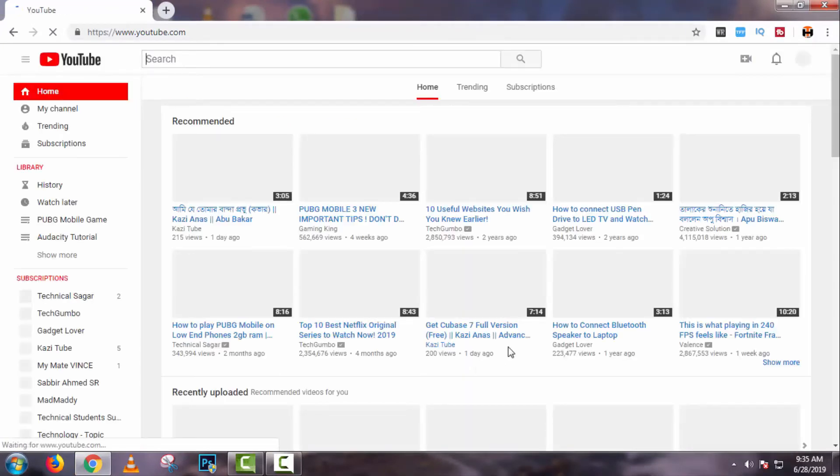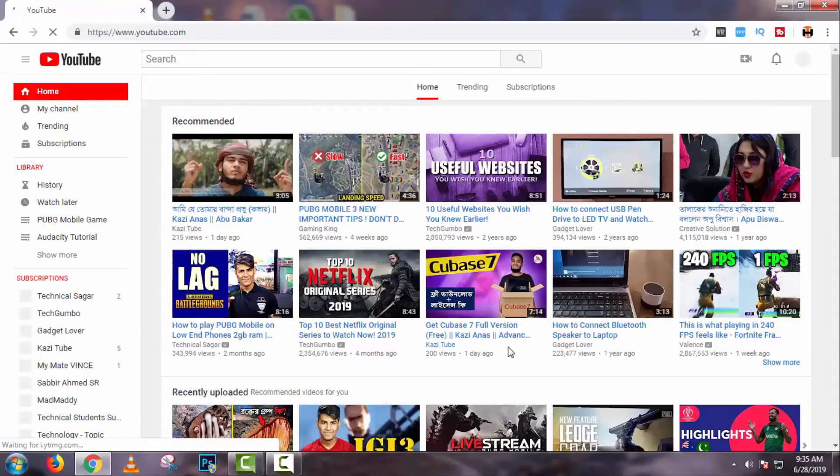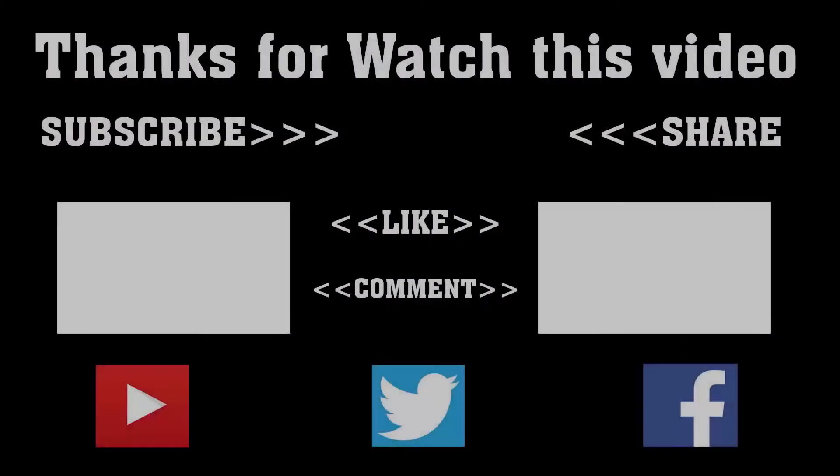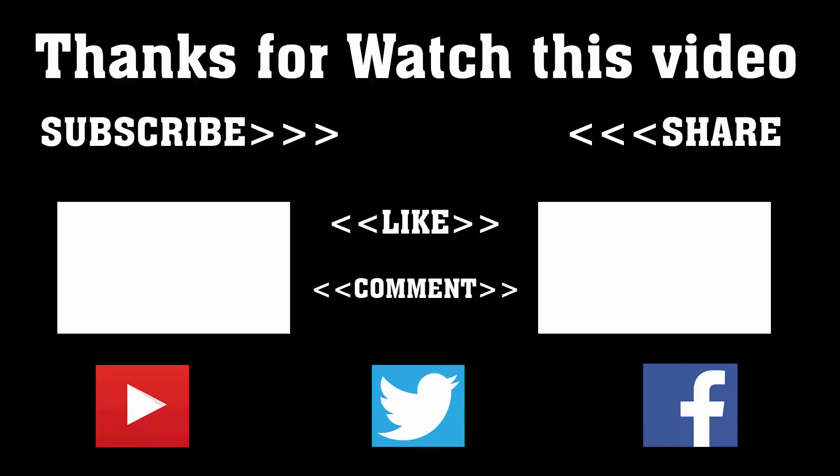Subscribe to our channel and press the bell icon to never miss an update from Tech Hunter.